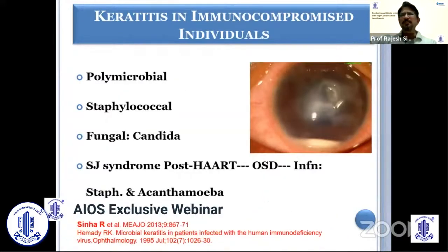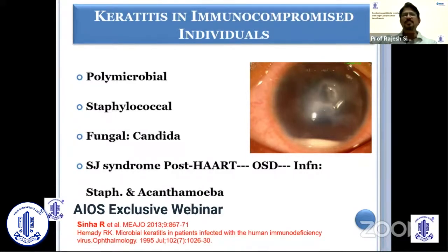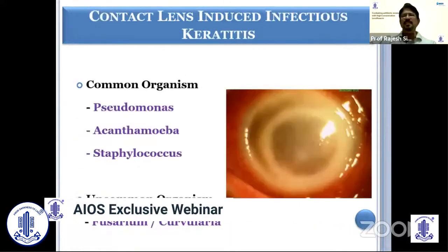In immunocompromised individuals such as HIV-positive patients, you can have polymicrobial infection — Staph, fungal, and particularly in immunocompromised patients, Candida. We reported a series of post-antiretroviral therapy patients who developed ocular surface disorder with keratitis, and in the majority of cases it was Staphylococcus and Acanthamoeba. In bullous keratopathy, since there is reduced local immunity, infection can occur by commensals, Streptococcus, or Staphylococcus. Long-term use of bandage contact lens can also be a contributing factor leading to infection.